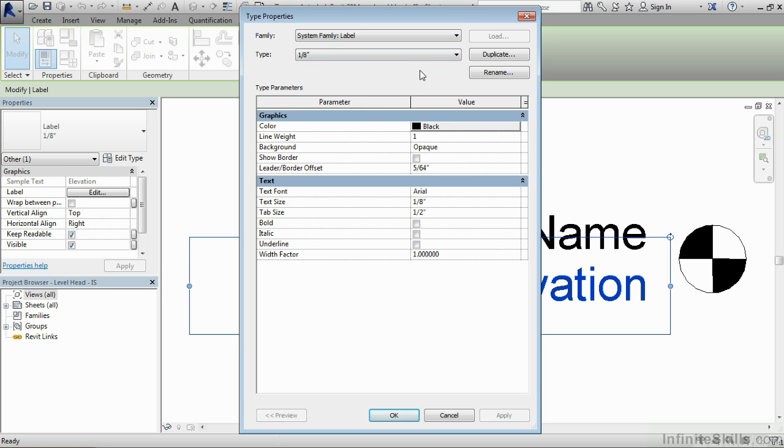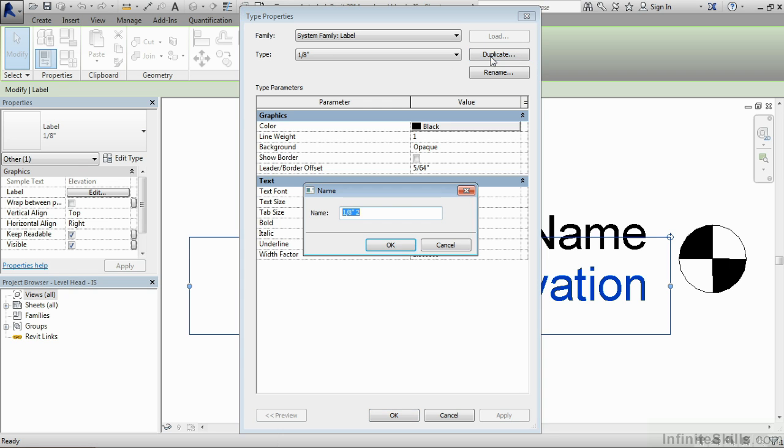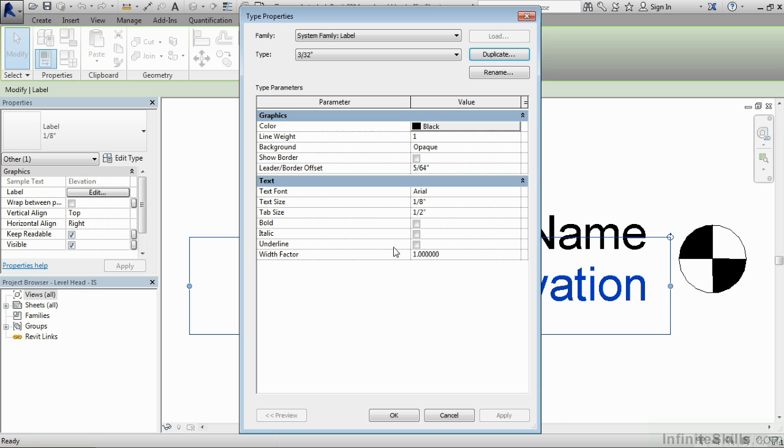So what we need to do is we need to make a duplicate of this eighth of an inch. So you can select on the duplicate button. And we will type in three thirty seconds of an inch and then select on OK. This is a new type called three thirty seconds of an inch. Because of that, we can now come down here to the text size and also tell it that it's three thirty seconds of an inch.